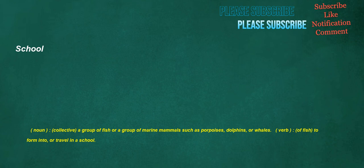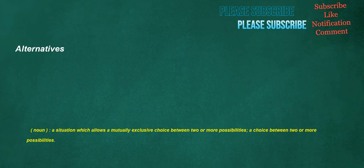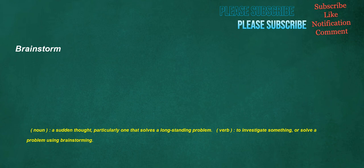Faint. Noun: The act of fainting, syncope. Adjective: Of a being, lacking strength, weak, languid, inclined to lose consciousness. Alternatives. Noun: A situation which allows a mutually exclusive choice between two or more possibilities. A choice between two or more possibilities.